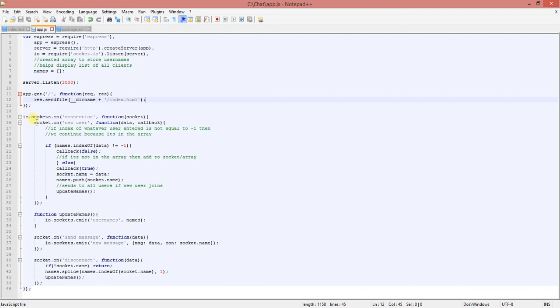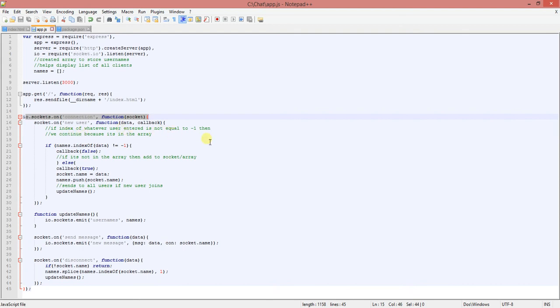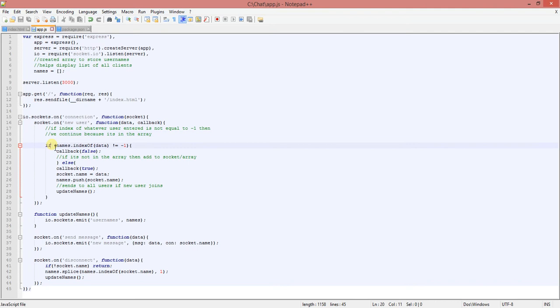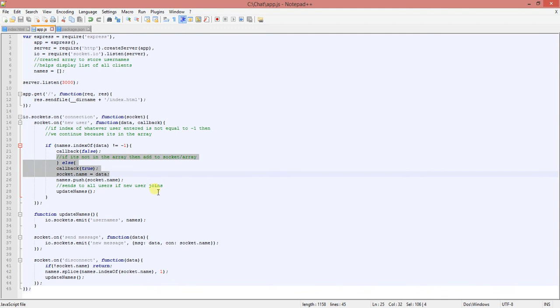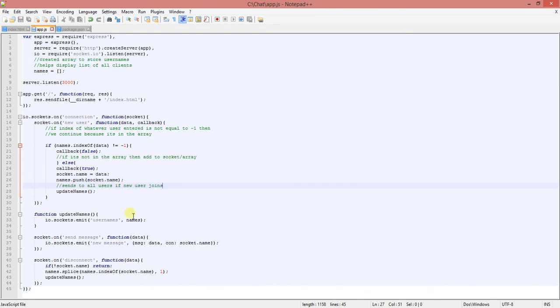Alright. So here, the socket just connects to the server. And if the index of whatever user is entered is not equal to negative one, then we continue because, or we continue because it's in the array. So basically to explain that, they're saying, like, if the username that they entered is not in the array, then we're going to add it. If it is in the array, then we're not going to add it. And then we update the names as well, just to let all the clients know the new users that are inside of the chat.